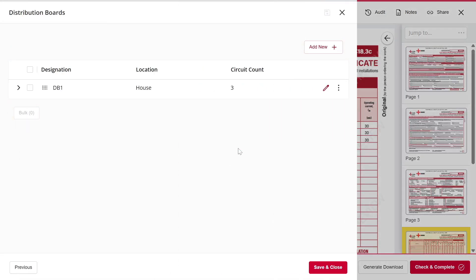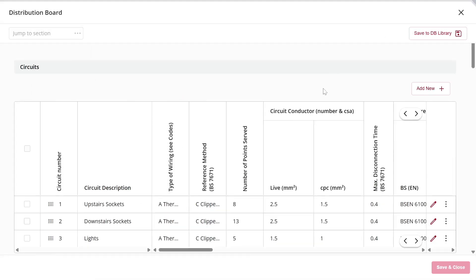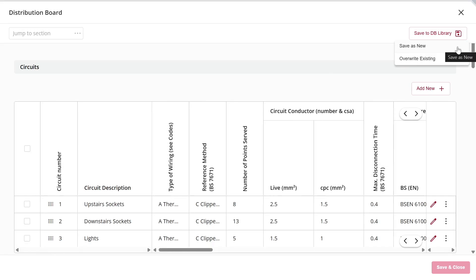To create a template for this, I'll simply click on the circuit schedule, then select the pencil icon for the circuit or distribution board I want to save. On the top right-hand side, you'll see the option Save to DB Library. When I click on that, you'll see the same options as before — I can either save it as a new template or overwrite an existing one.